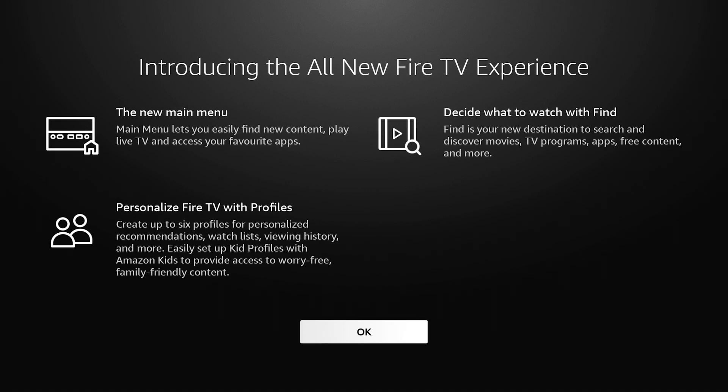Personalize Fire TV with profiles. Create up to six profiles for personalized recommendations, watch lists, viewing history and more. Easily set up kid profiles with Amazon Kids to provide access to worry-free, family friendly content. Let's click on OK.